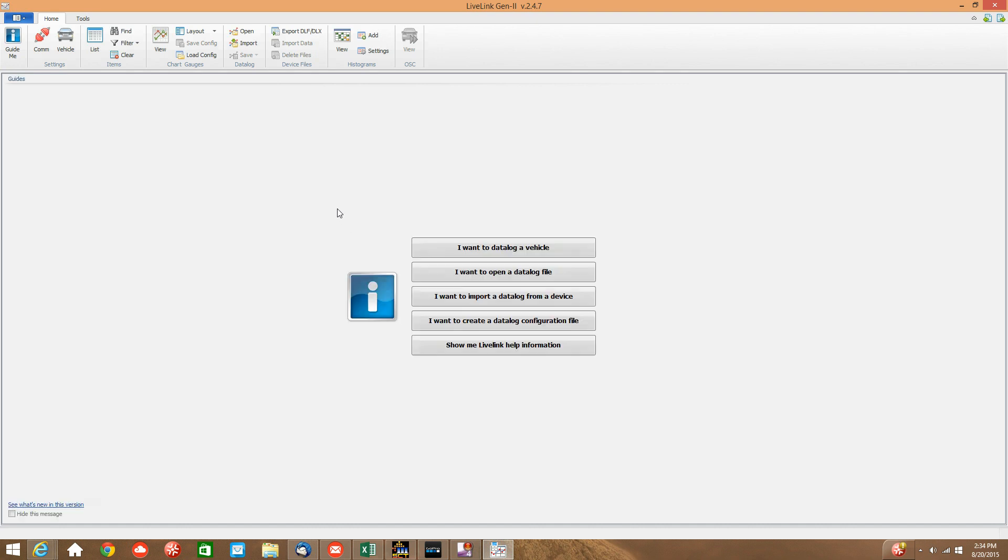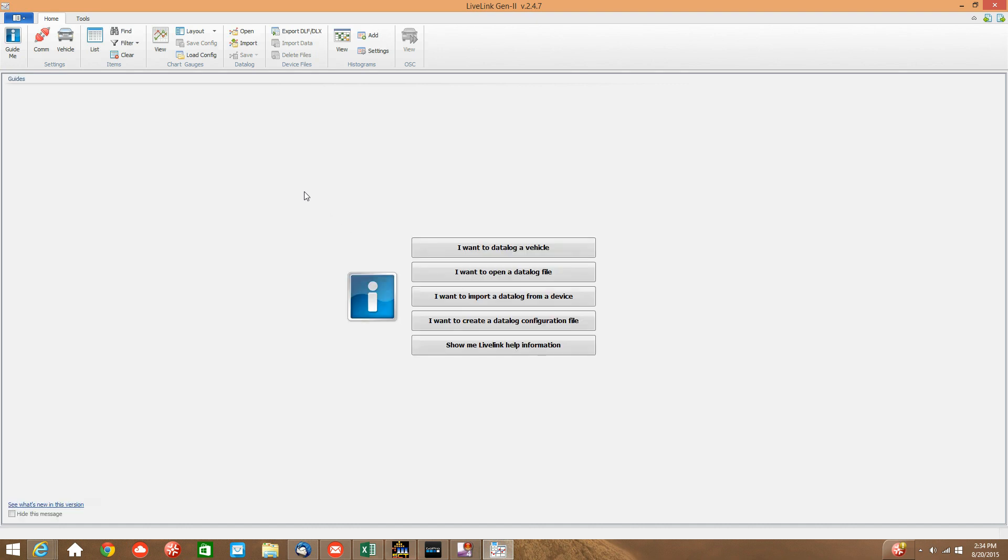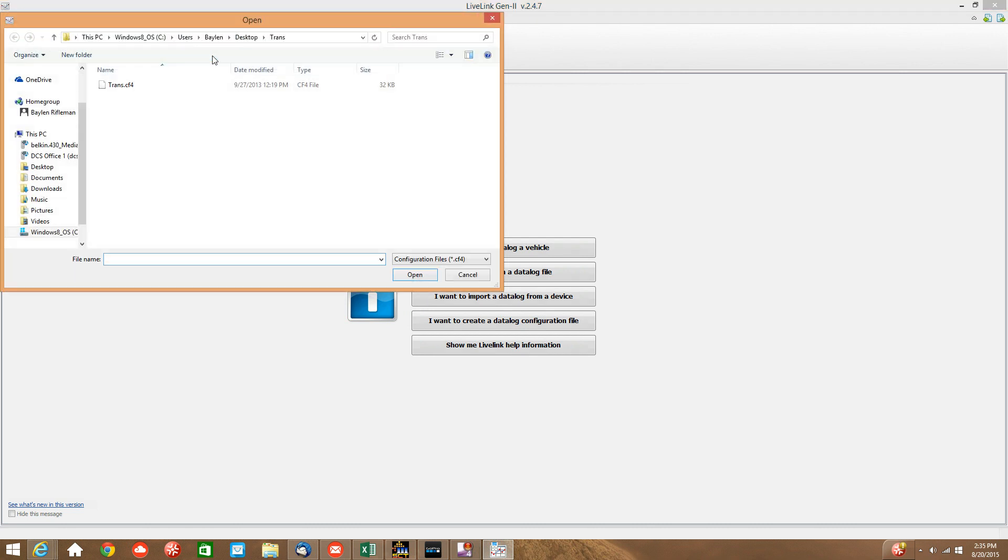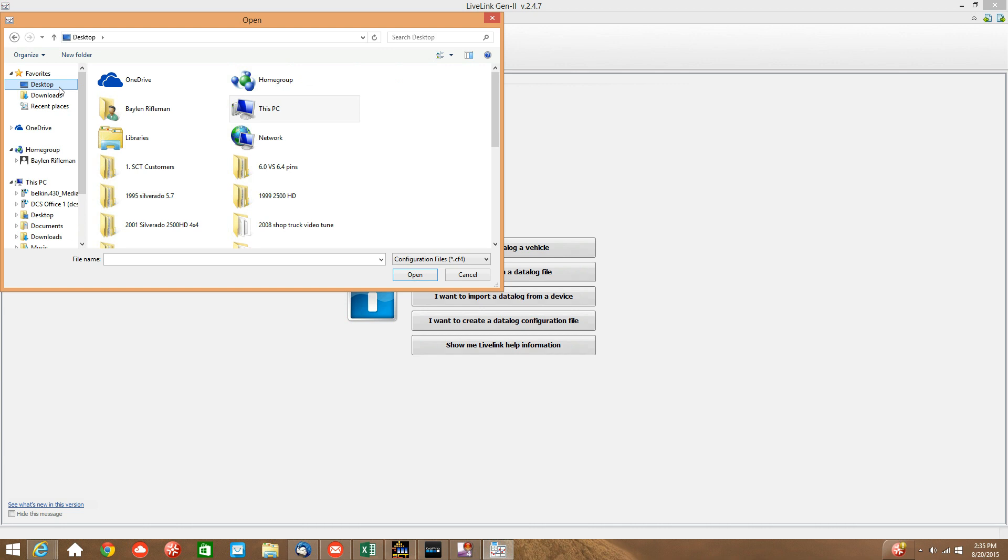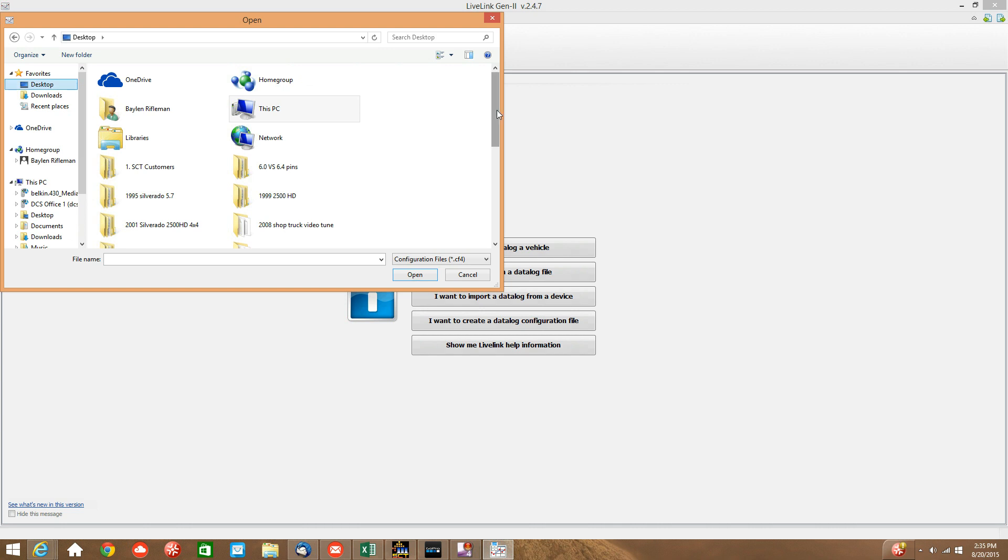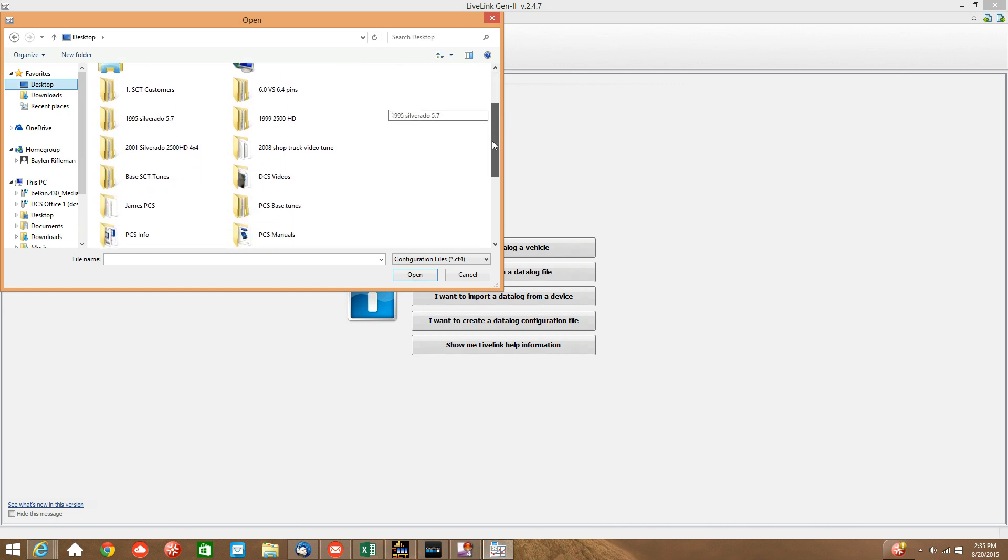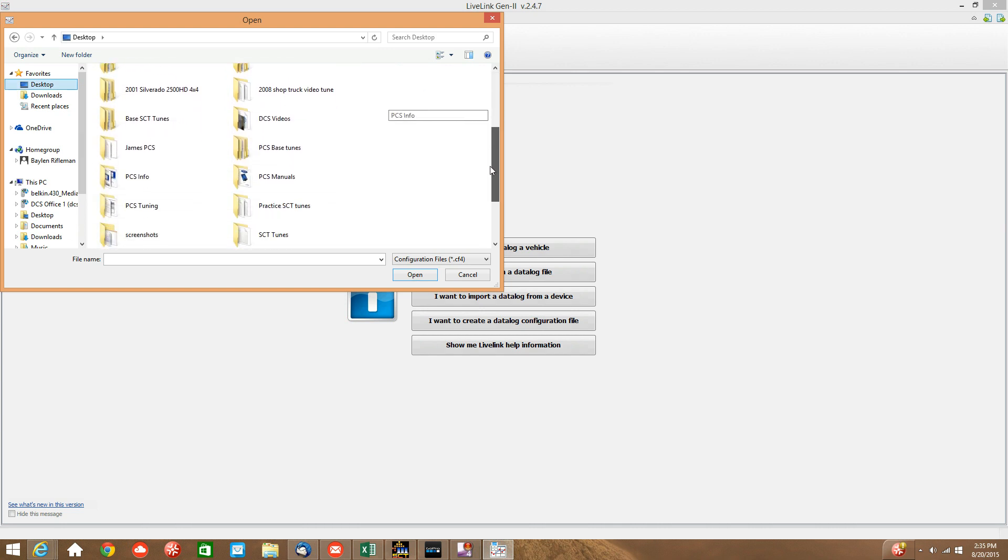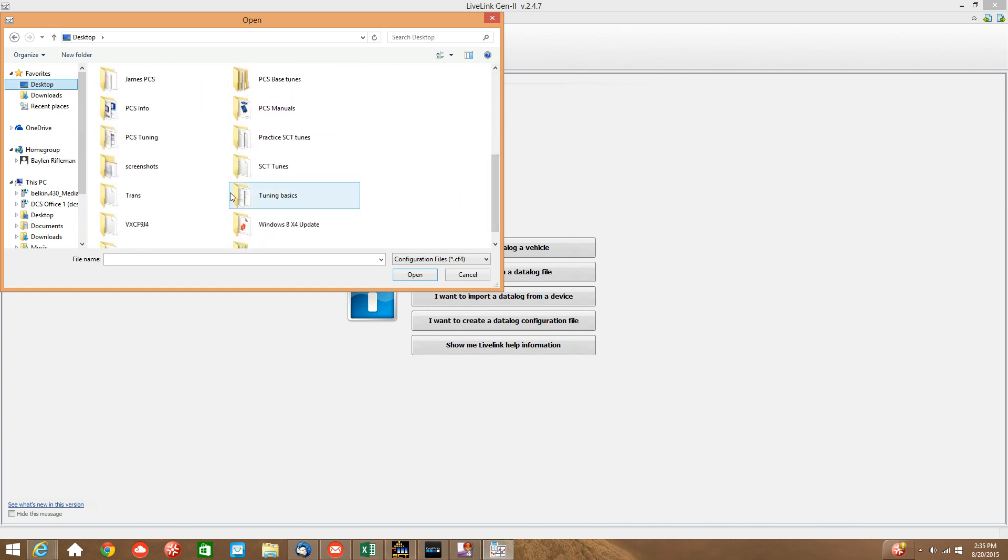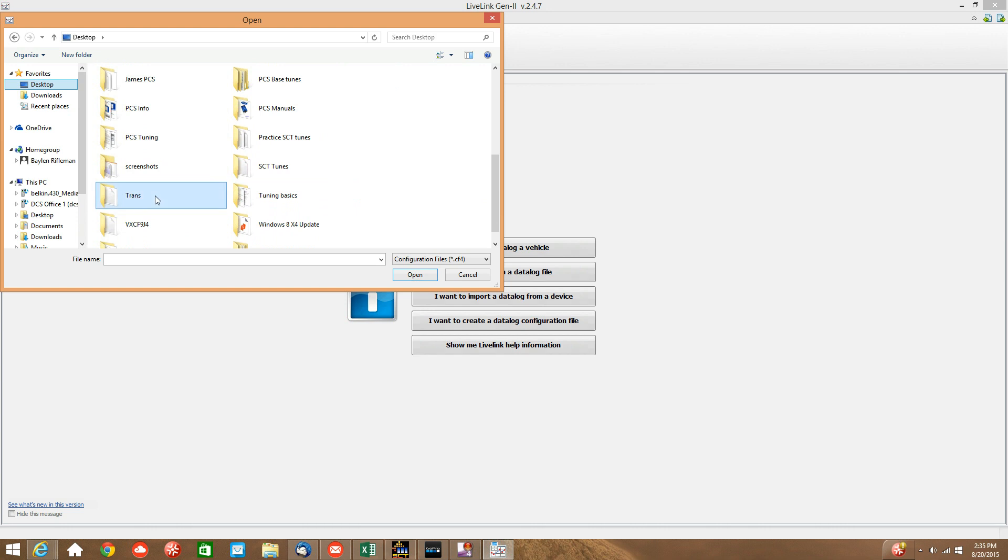Now once the program boots up, the first step we want to do is load that trans.cf4. This program automatically picks out and pre-selects what signals to record from your truck. We can go ahead up top here and hit load configuration. We can go on our desktop and search for the folder titled trans. That's where we saved it, trans, and our trans.cf4 and hit open.